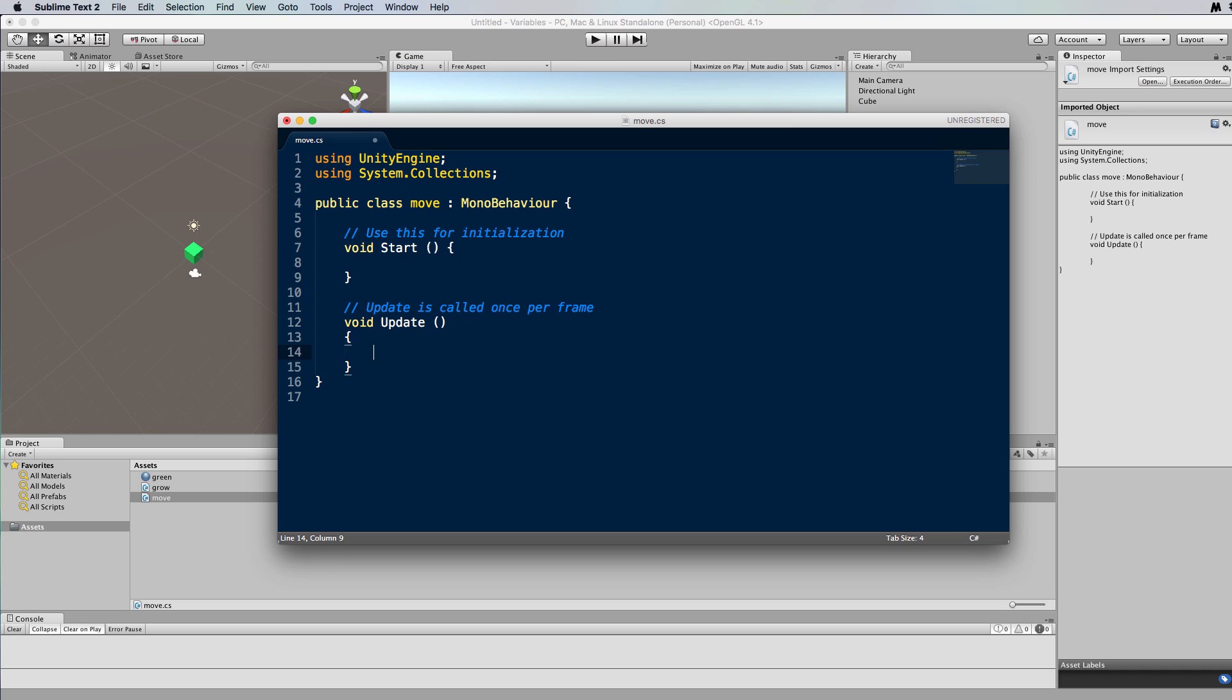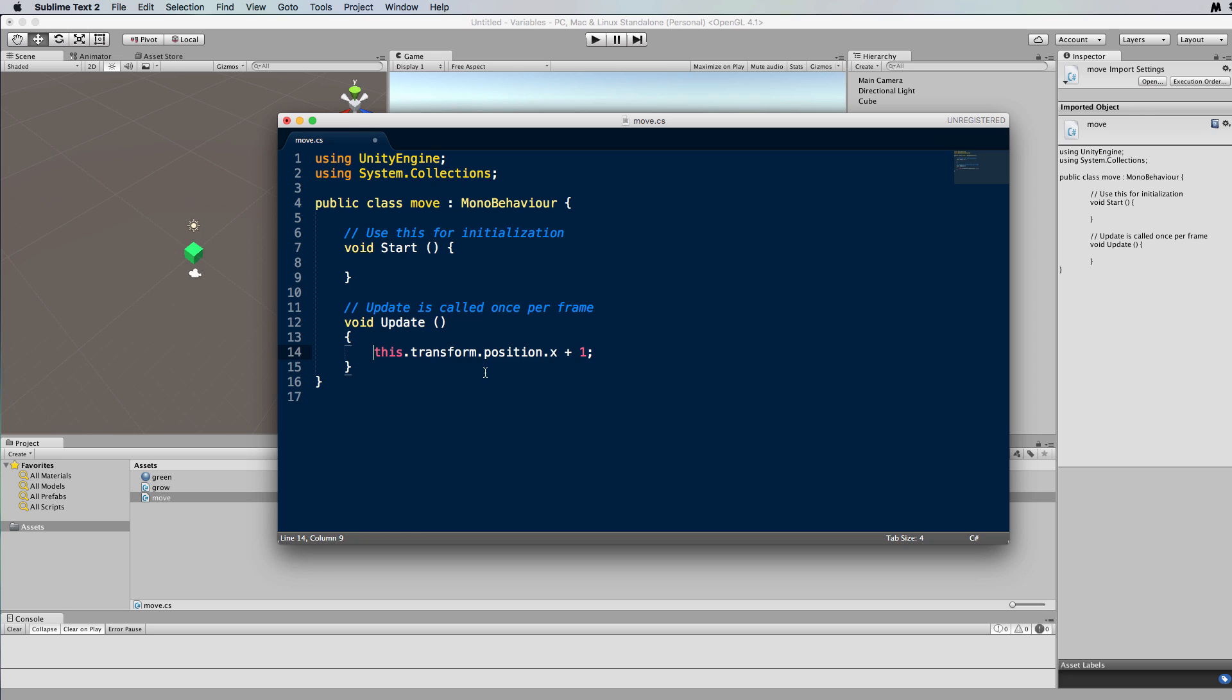So let's go into the update and we're going to go this.transform.position.x plus how much we want to move at each time. So let's just move it by 1 and see how we go from there. That might be too much. Now this value here we want to set it to the position of the cube, so we're going to have to again use our vector 3 construct.